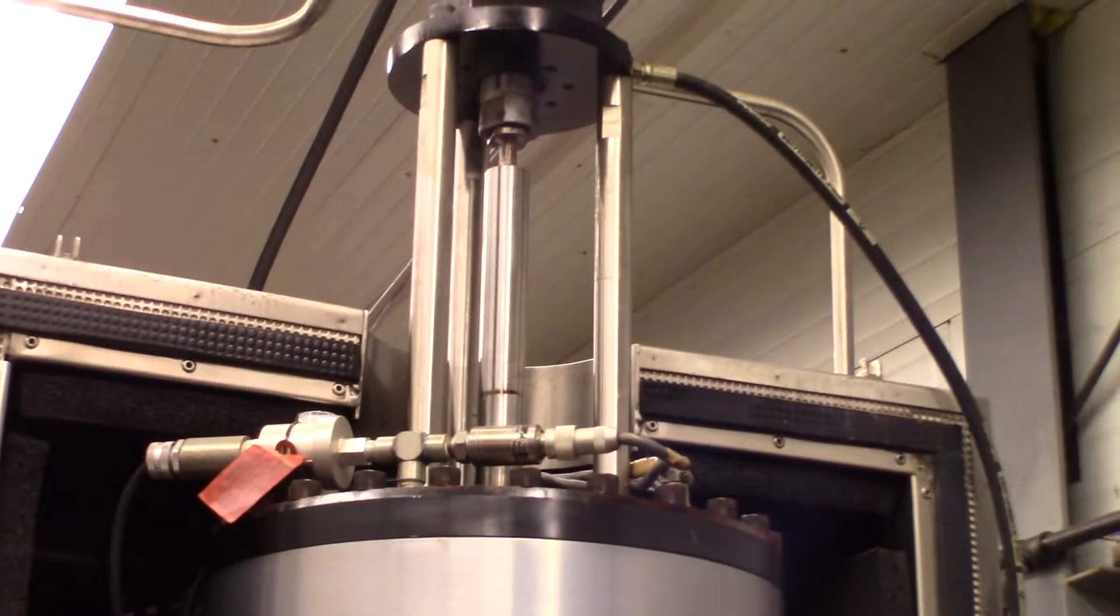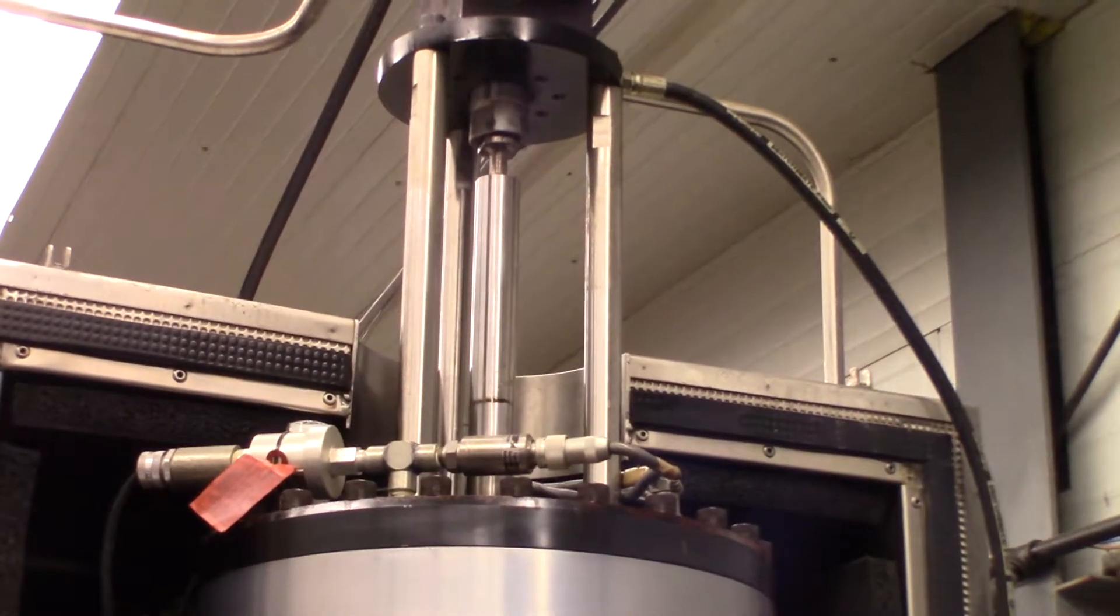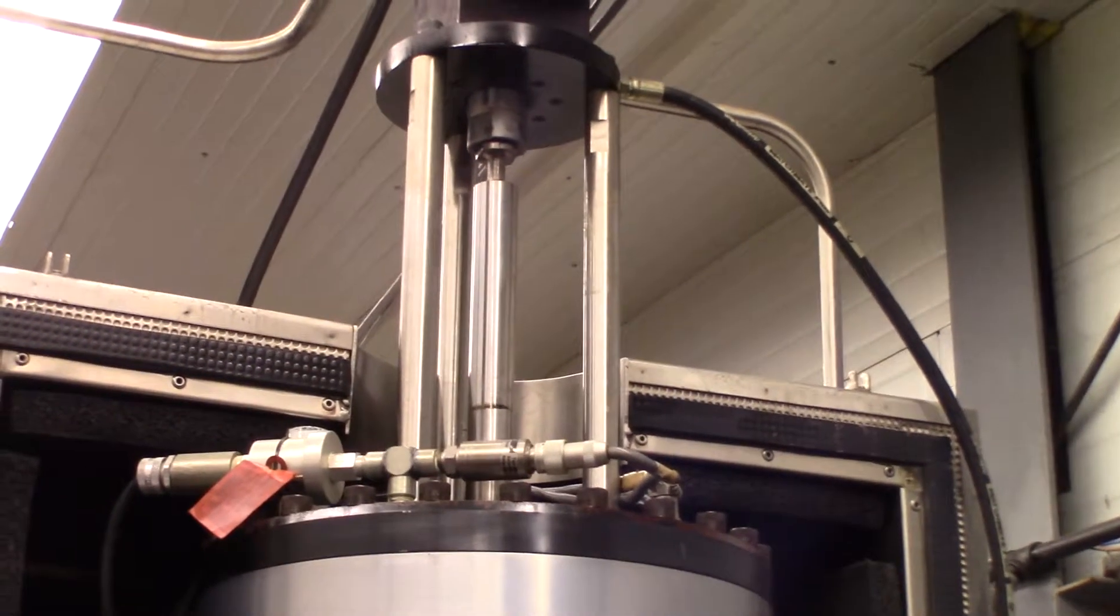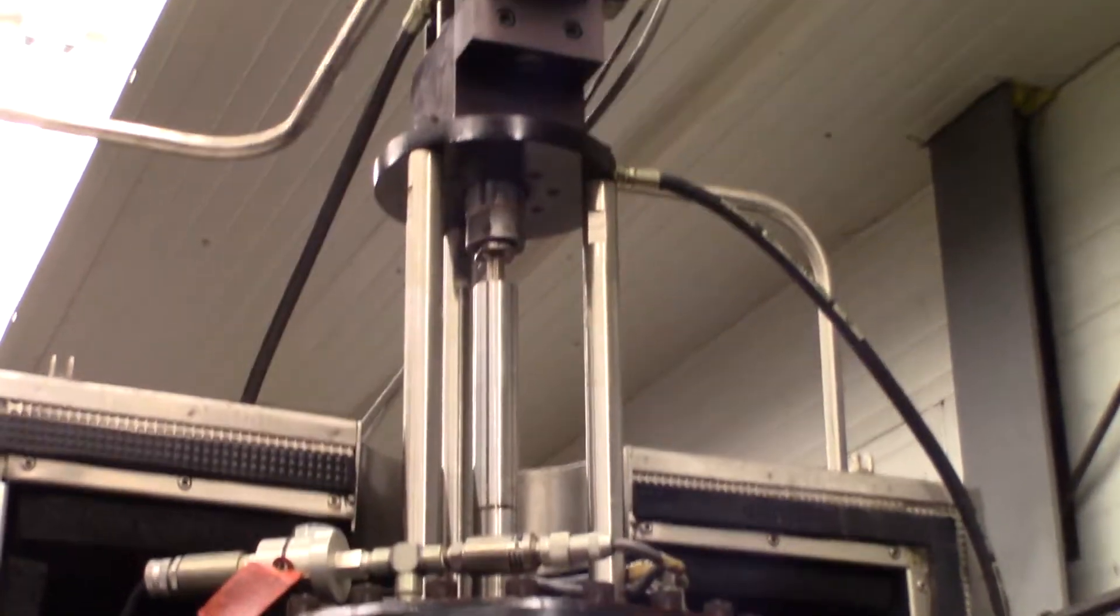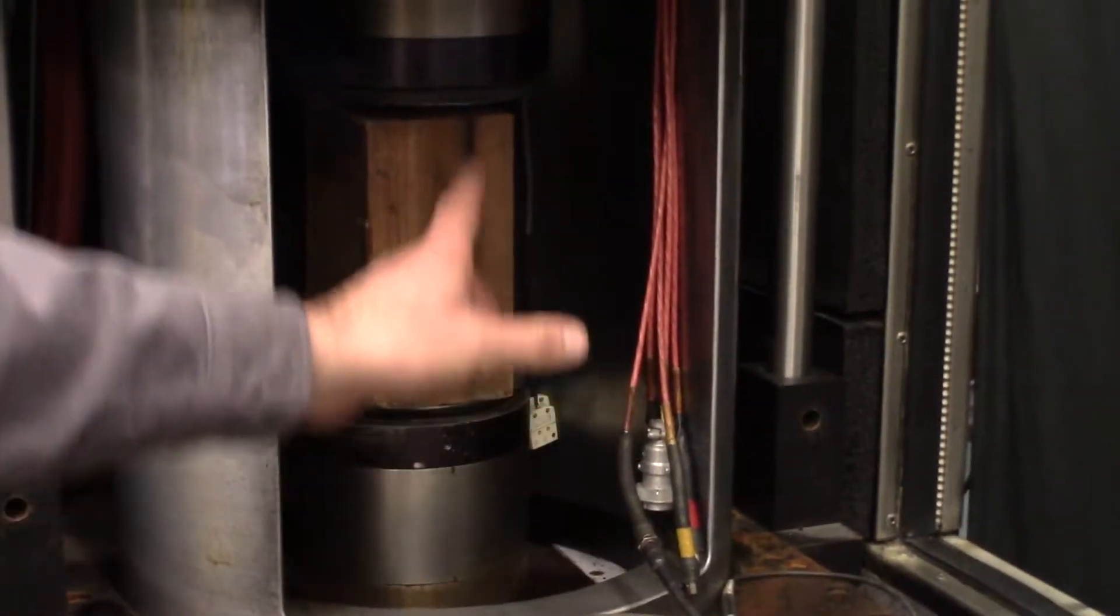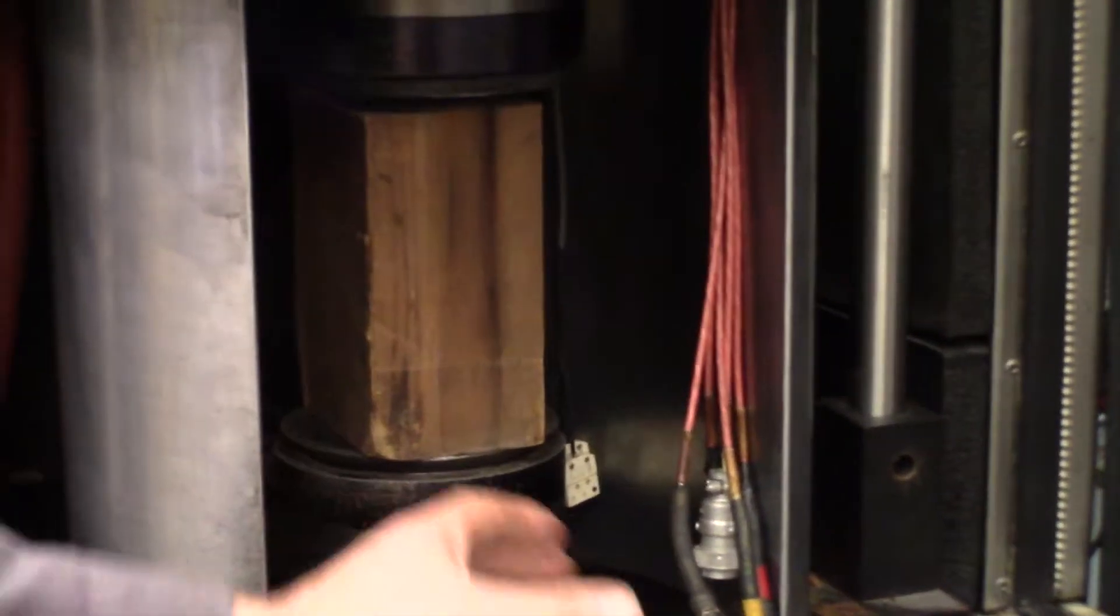If we were to turn on the shear servo, then down here we would see this lower platen move forward and aft as this upper one is going up and down.